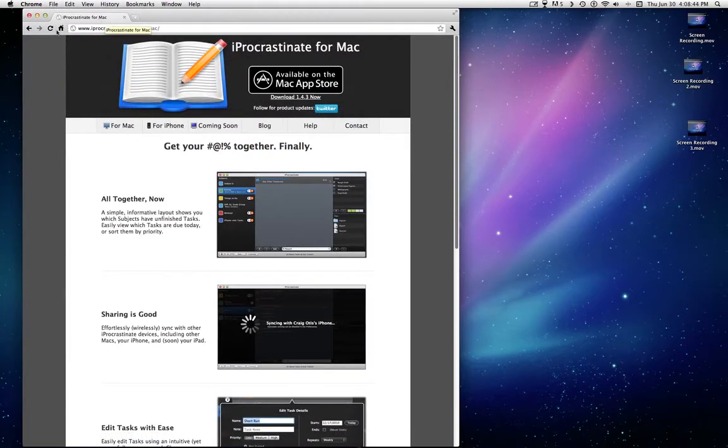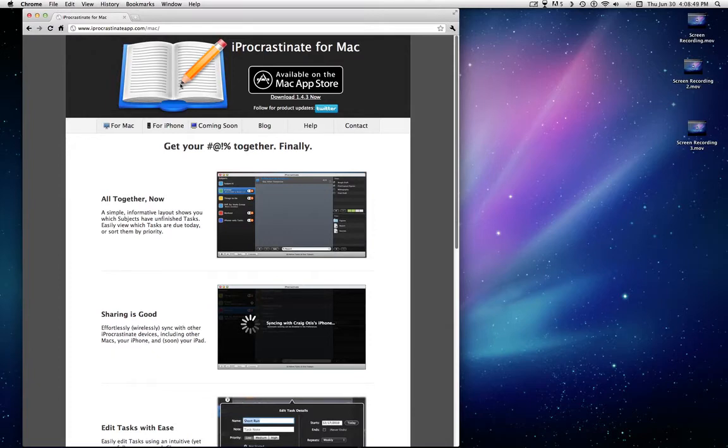If you don't have that, just go to iProcrastinateApp.com/Mac. You can get it.